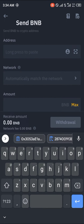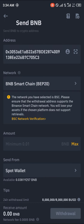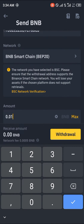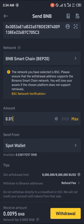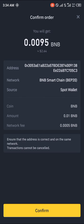Now head back over to Binance and paste that wallet address in. We'll be sending a minimum of 0.01 BNB from our spot wallet to MetaMask. Click on Withdraw.